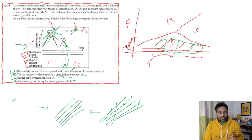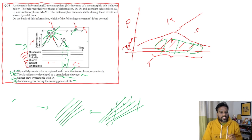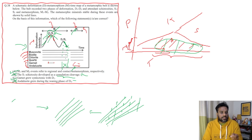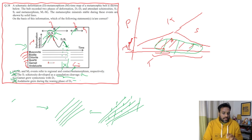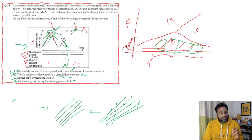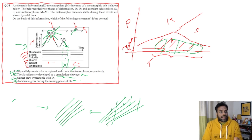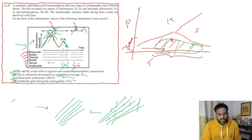I hope this helps you understand how to solve MSQ questions and work on your basic definitions. You should know what crenulation cleavage is, what SC foliation is, what C1 and C2 are, and what stress markers are — these things will help you understand these questions. Thank you very much. Have a good one.